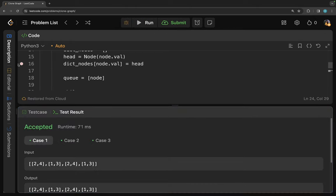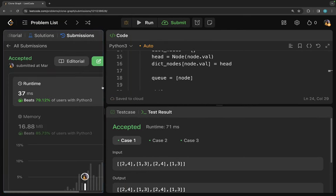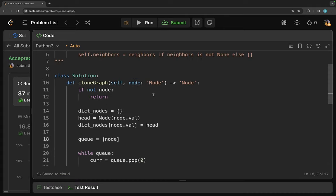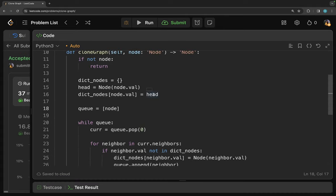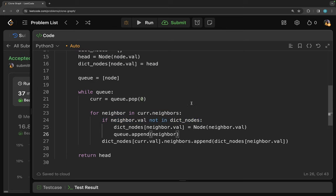Let me open this and submit. The solution was accepted. Now let's talk about the space and time complexity. Since this is a graph and we go through each and every node exactly once — we restrict adding already-processed nodes to the queue — the time complexity is O(N), where N is the number of nodes in the graph.